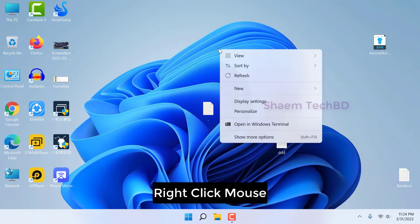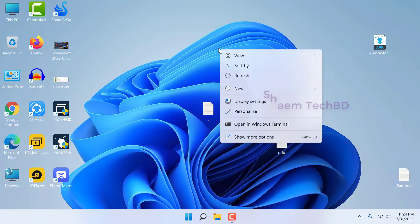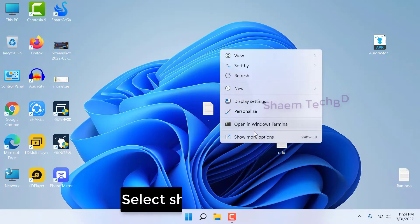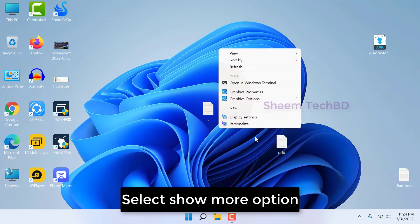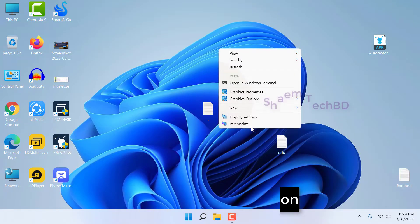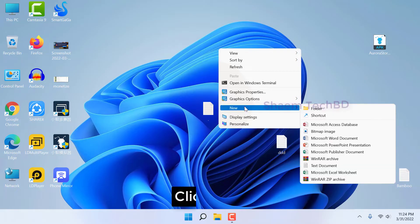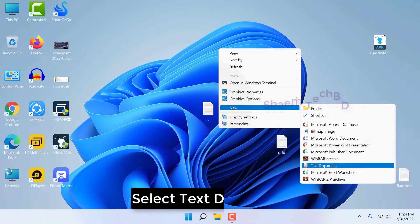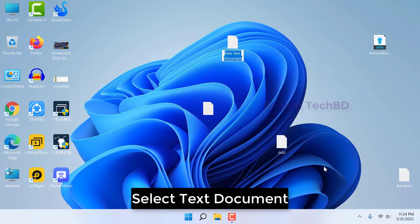Right click mouse. Select Show More option. Click New. Select Text Document.